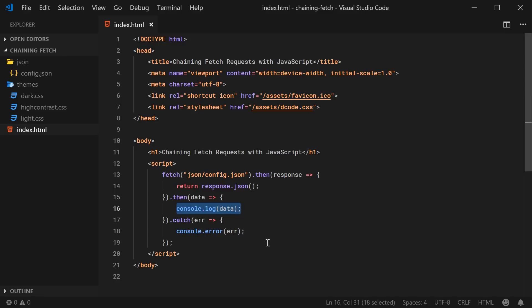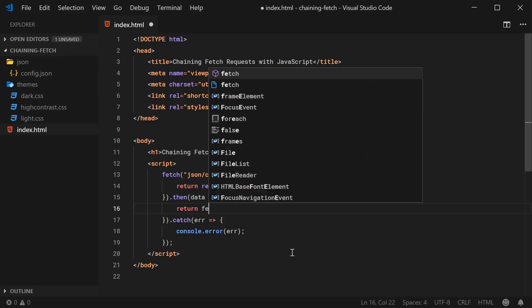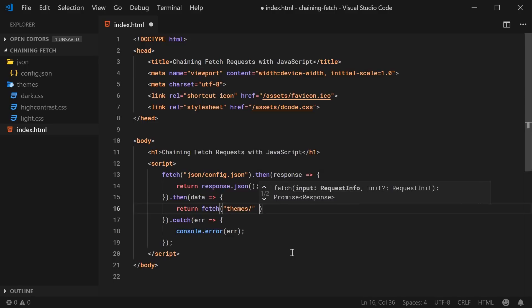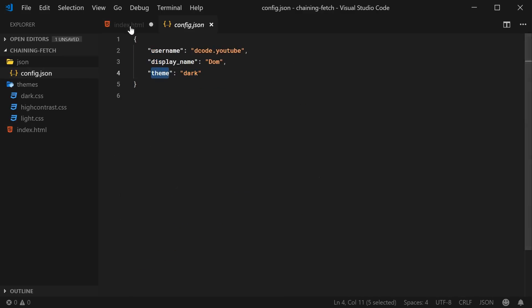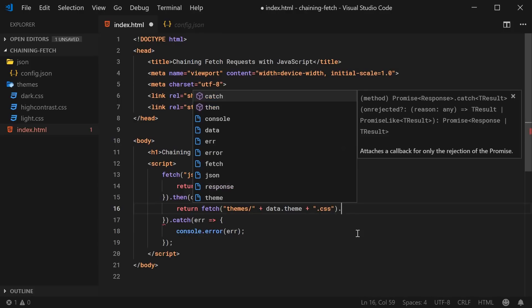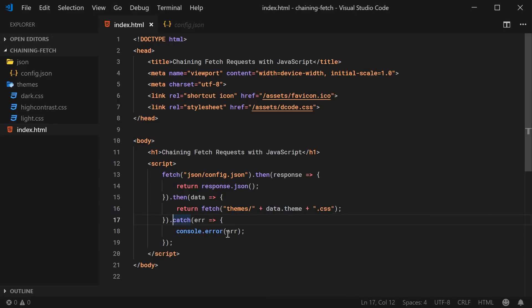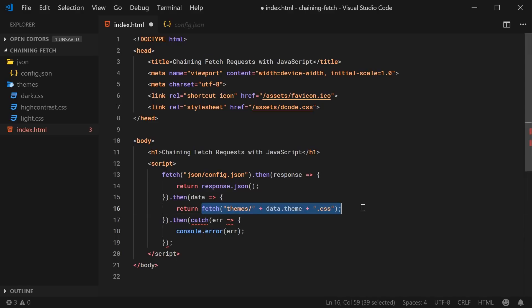So in this case what we can do is we can return a new fetch request for the theme file. So I can say fetch here — fetch themes/ then I append data.theme. So data.theme plus .css. So I'm basically returning fetch here for themes/data.theme.css, and then from here I can put .then, and that's going to be the then for once the fetch request for the themes comes back.